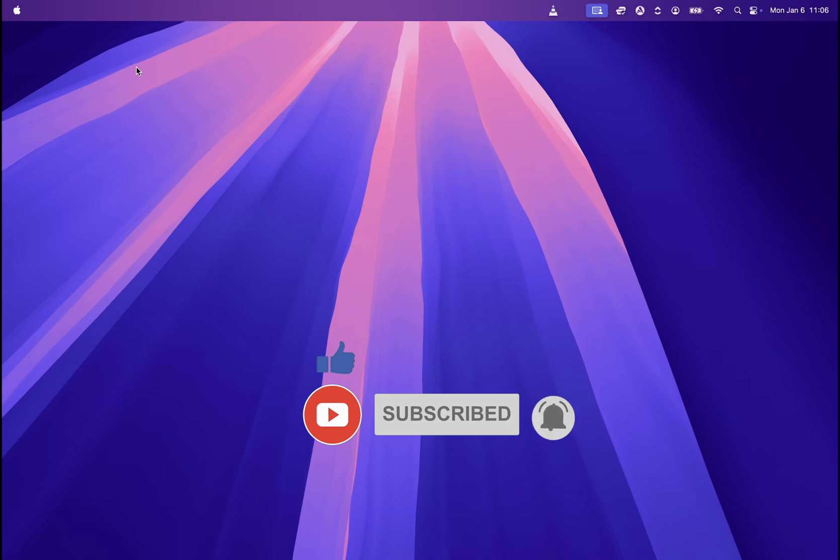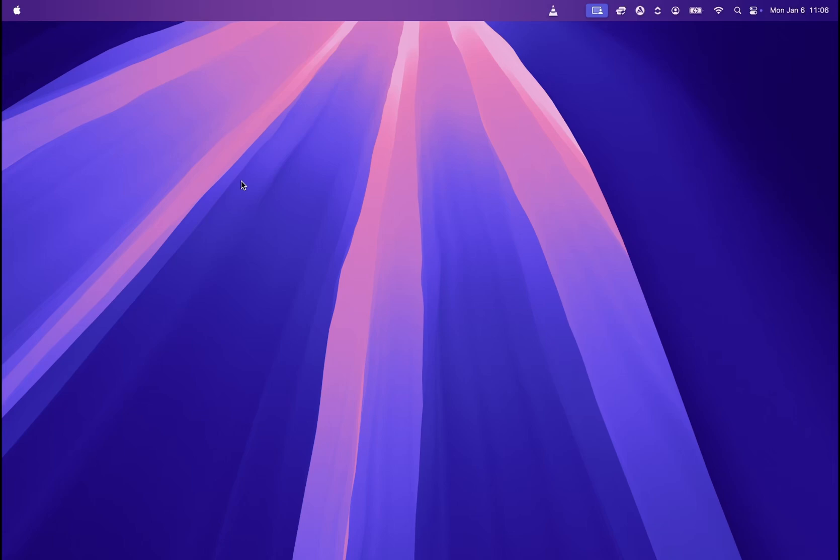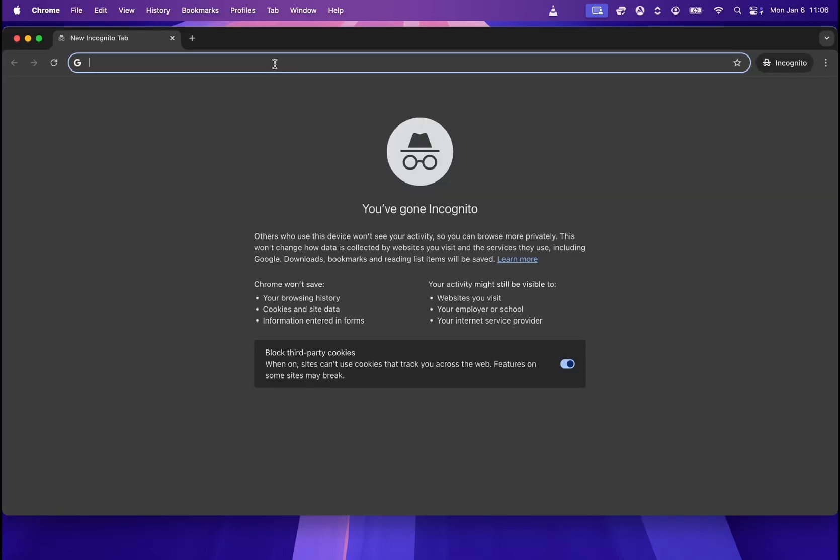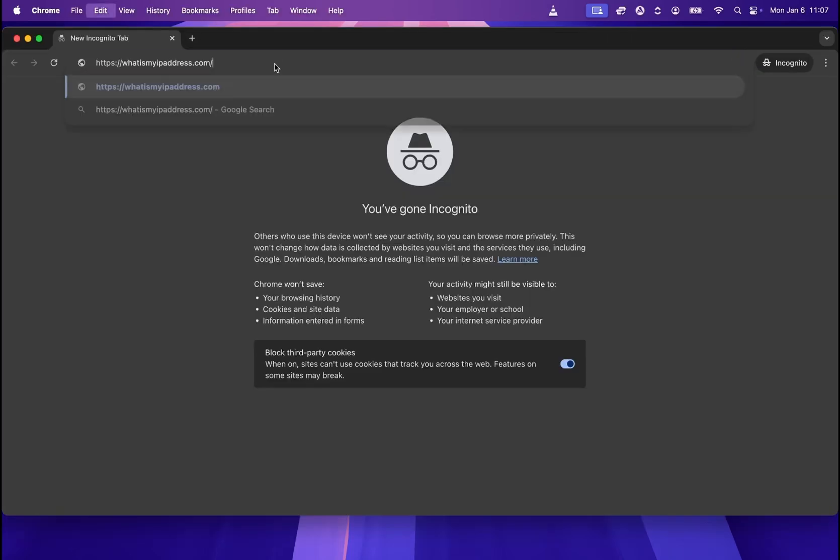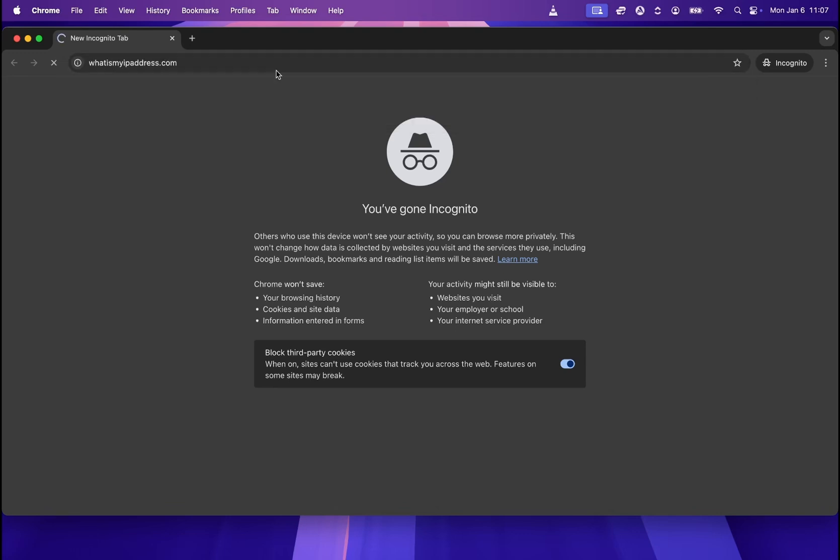First of all, let's check what is my current IP address, what is my current location. In order to check your current location and IP address, all you need to do is go to a website called whatismyipaddress.com.